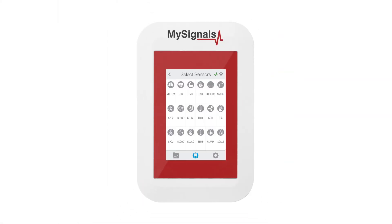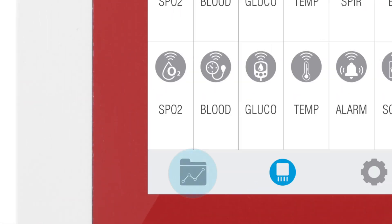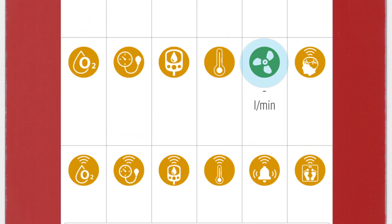In the Sensor Selection screen, you can see all the sensors available. By selecting the Spirometer sensor, the icon will turn blue. Then, click on the Data button to access the data screen and start visualizing the data. Click on the Sensor icon to start real-time data visualization.